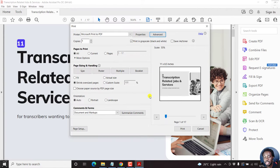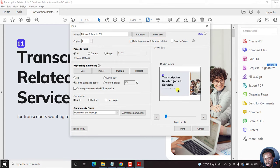I'll leave everything as default — nothing has been changed, copies is one, pages to print is all. If the 'print in grayscale or black and white' option is not checked, you'll see it's colored. But when you check it, it goes to grayscale — it's a kind of black and white, more of a gray monotone.